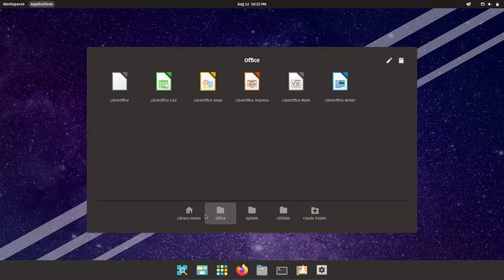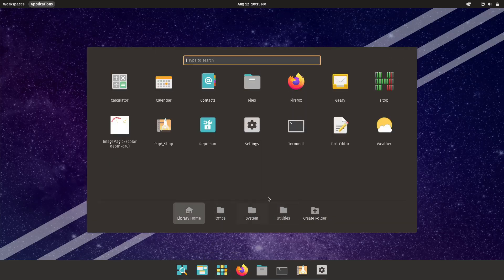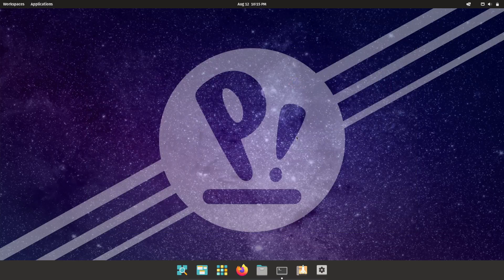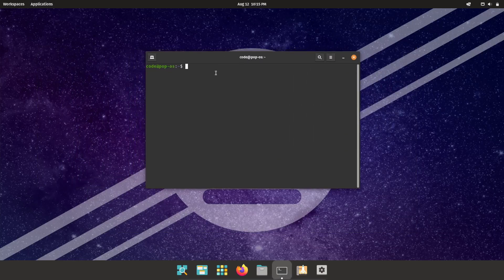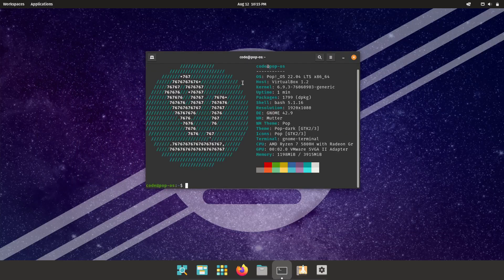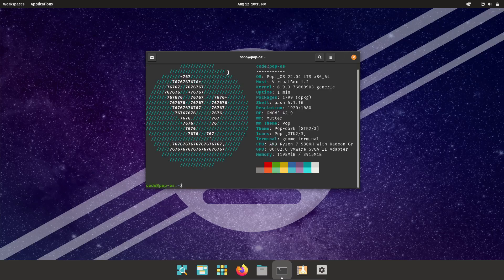Today, we're talking about why Pop!_OS is my daily driver. I know there are a ton of Linux distros out there, but Pop!_OS has been my go-to for a while now, and honestly, I don't see that changing anytime soon.